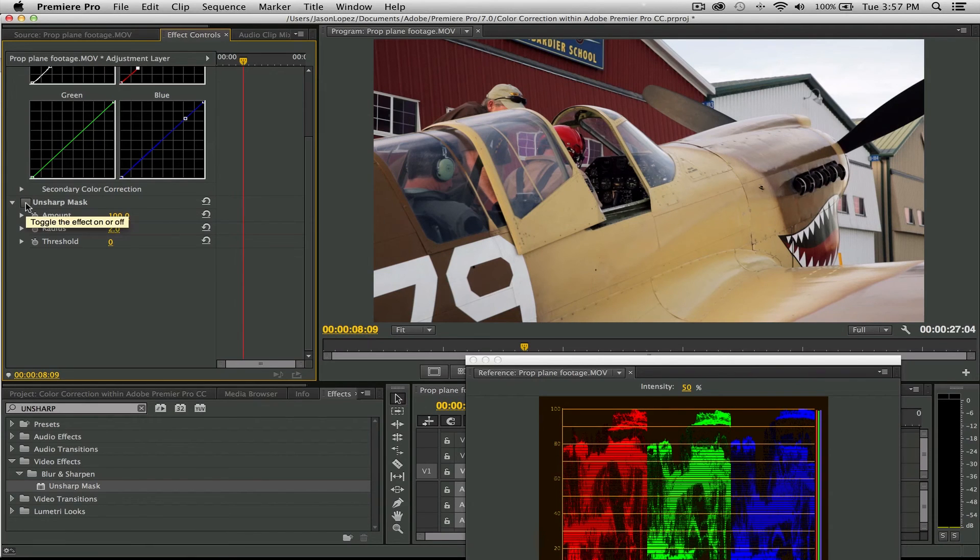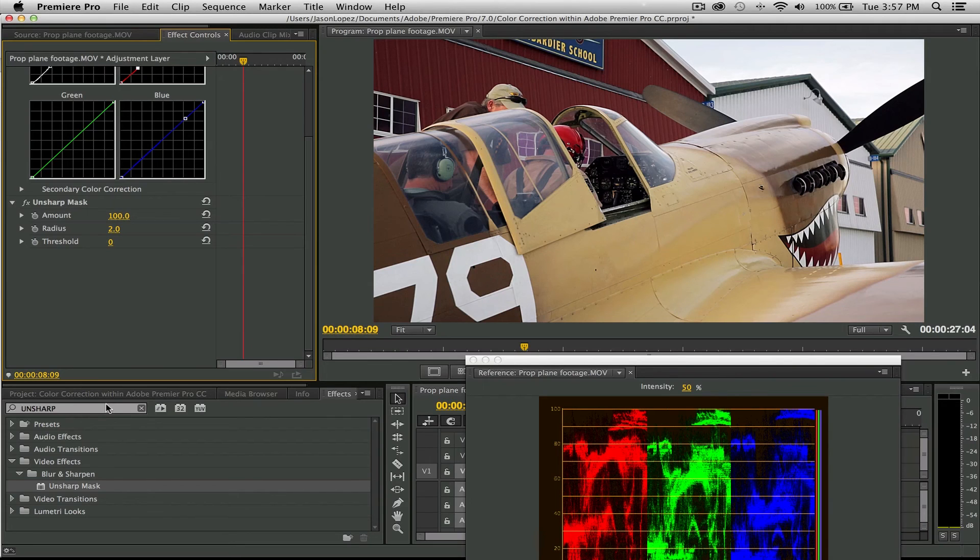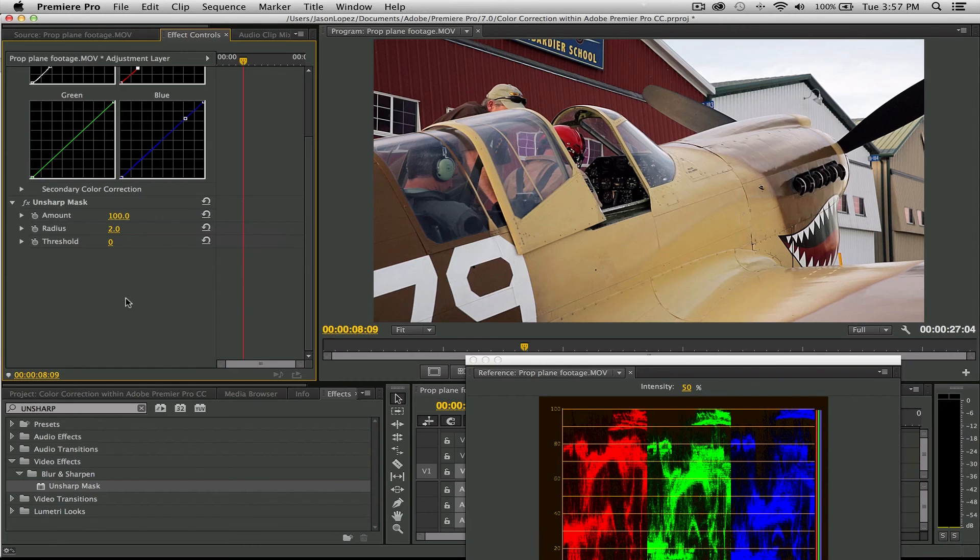This is a great tool when you're doing an interview. There is a Sharpen option within this Effects panel, but Unsharp Mask gives you better—gives you more flexibility on how to sharpen things and objects.